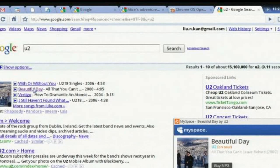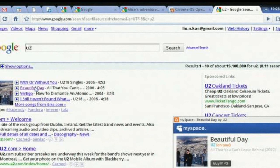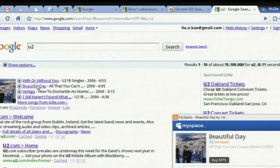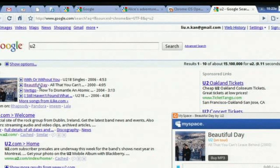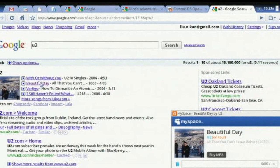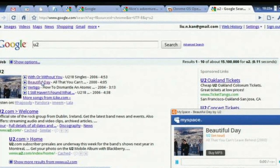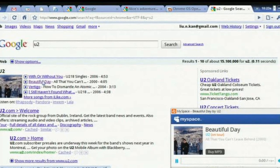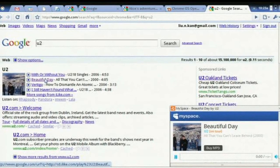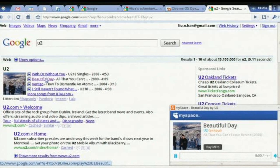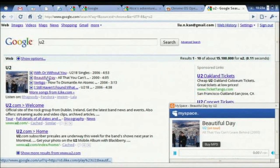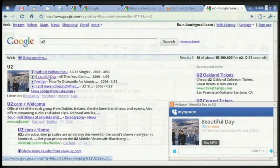Google Chrome OS is an entirely different operating system than Windows or OS X. It features nearly instant-on capability, with boots in under 10 seconds, and almost no data stored on your computer. It is all synced online with your Google account, even including data brought from something such as a USB drive.